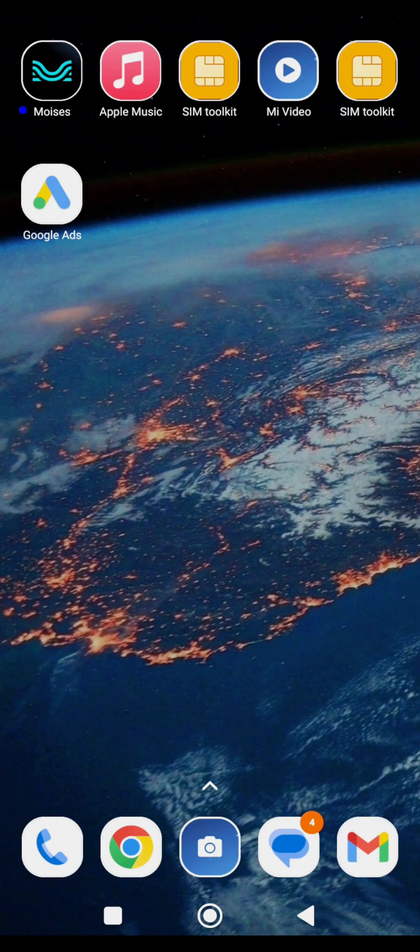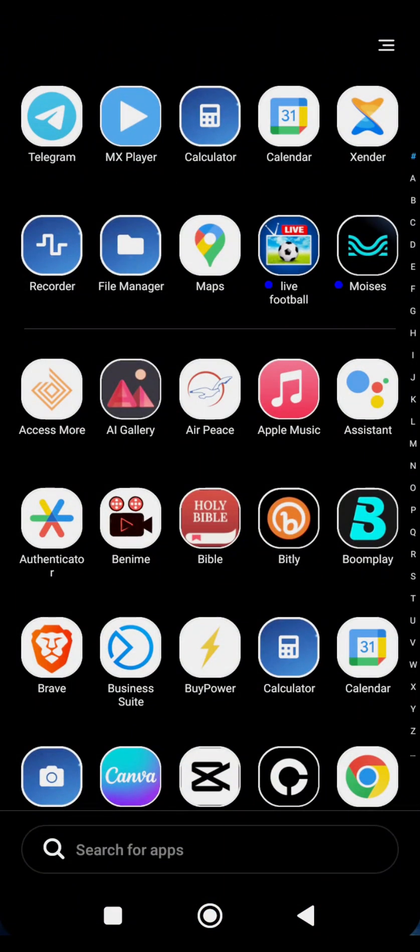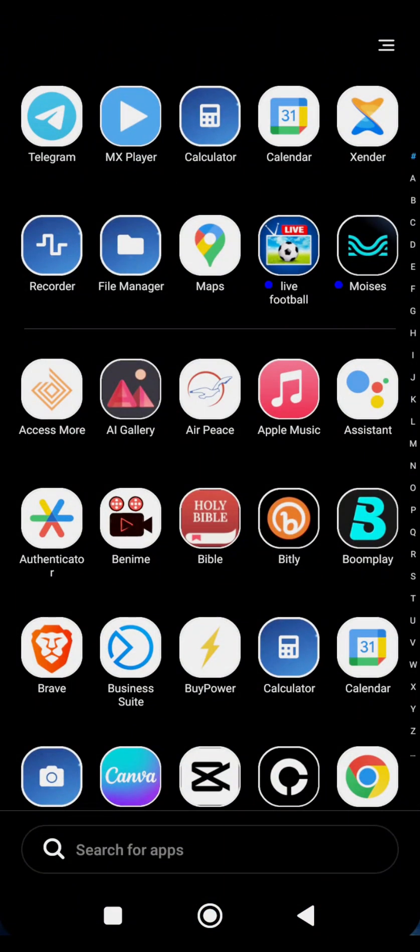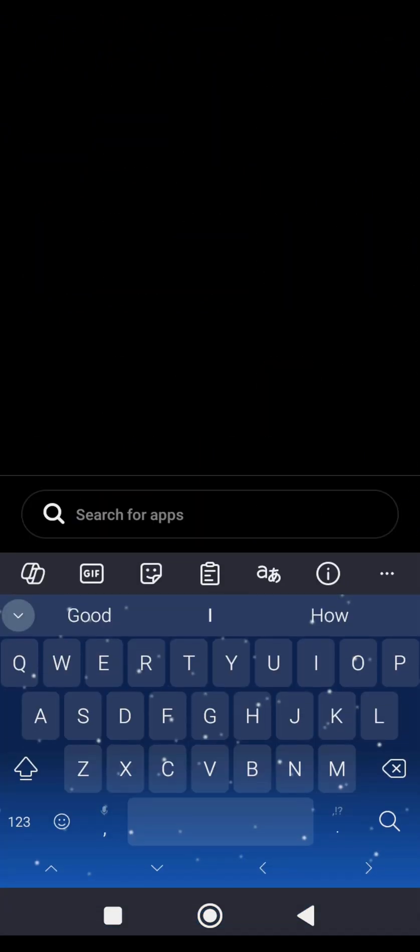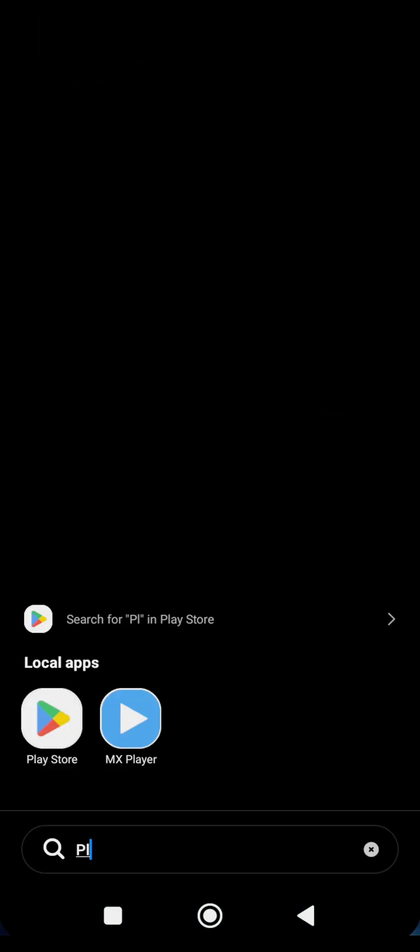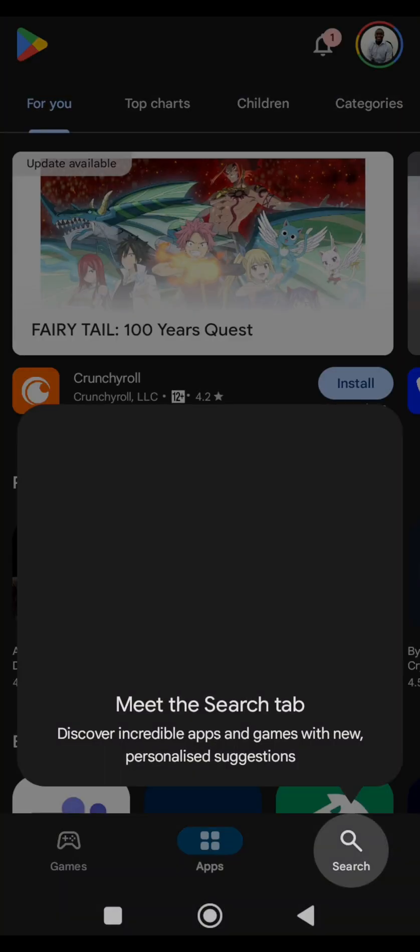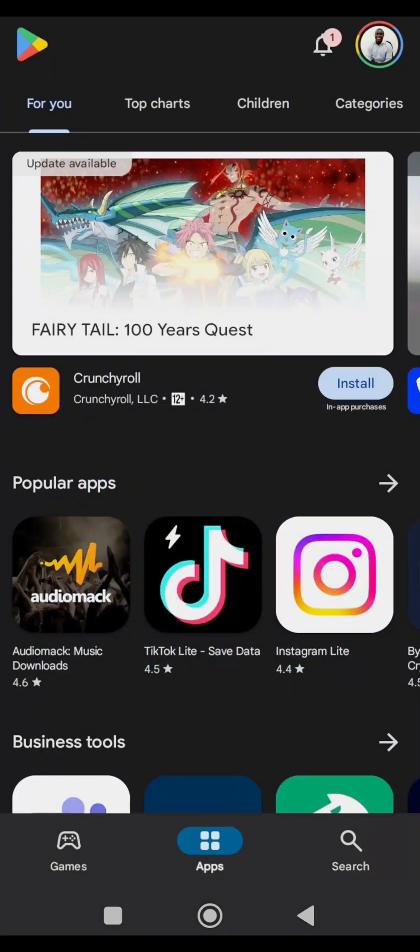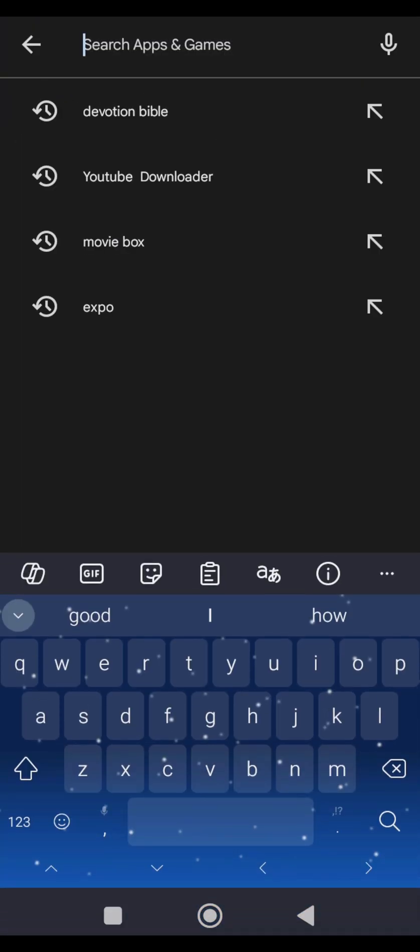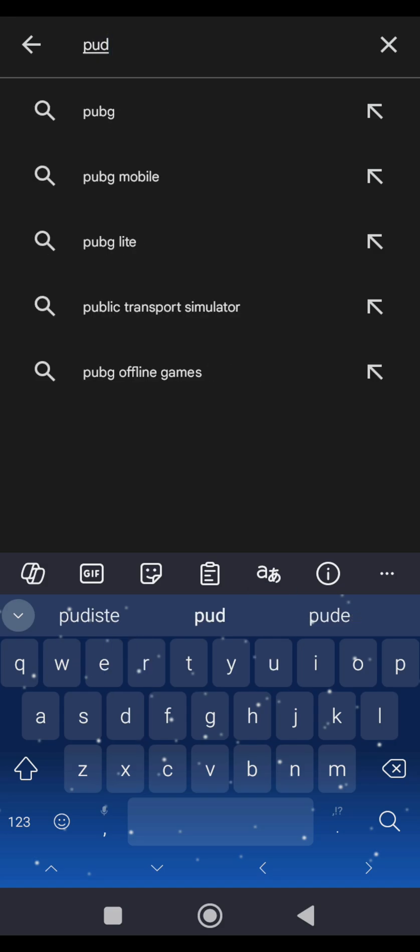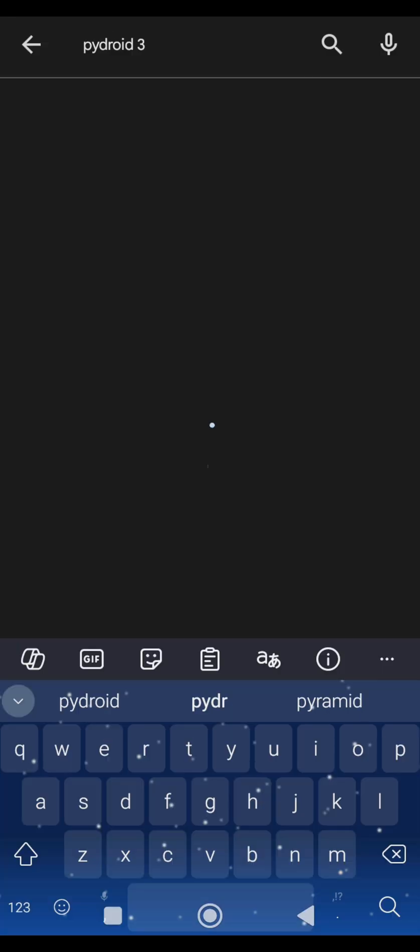So the first thing to do is to go to your Play Store, look for your Play Store, then you're going to look for PyDroid 3, look for the application, PyDroid 3.